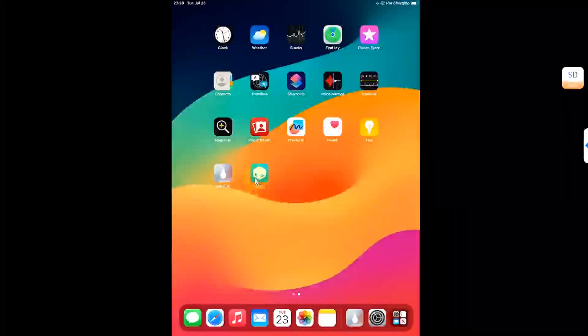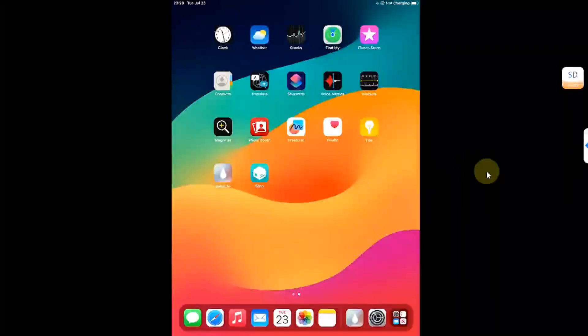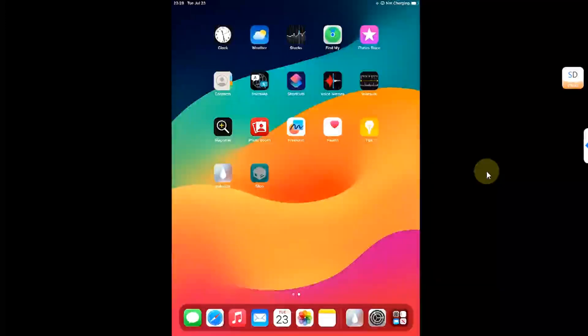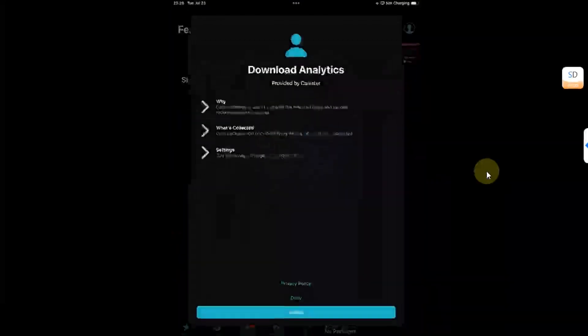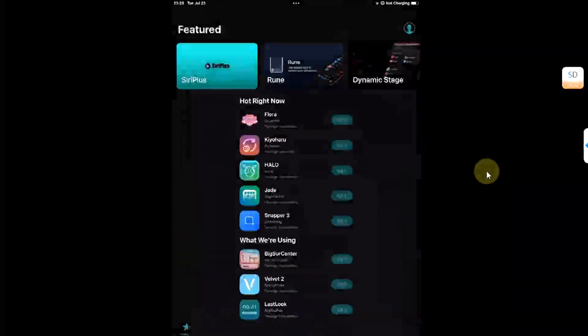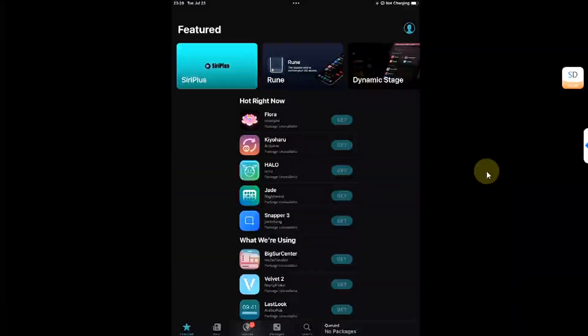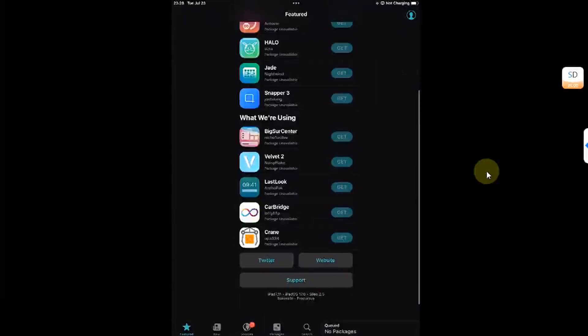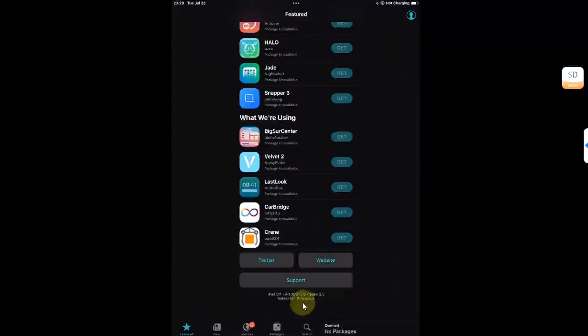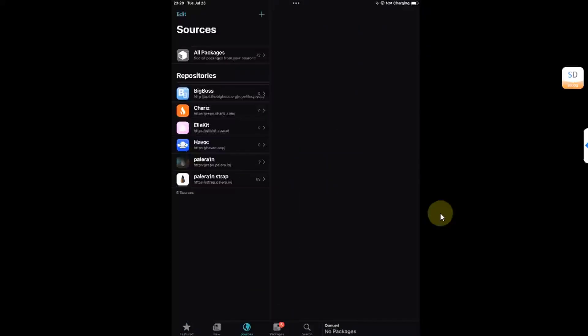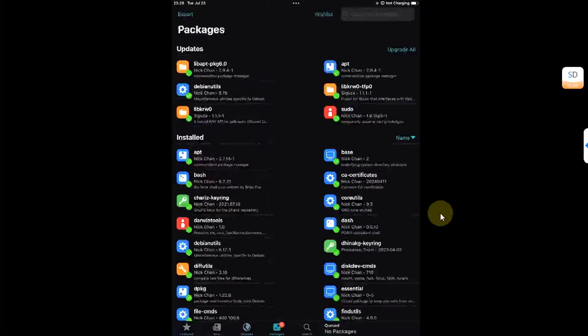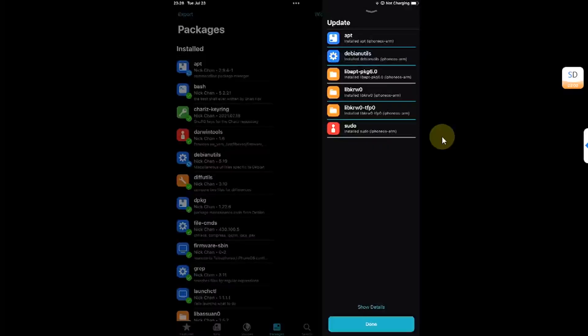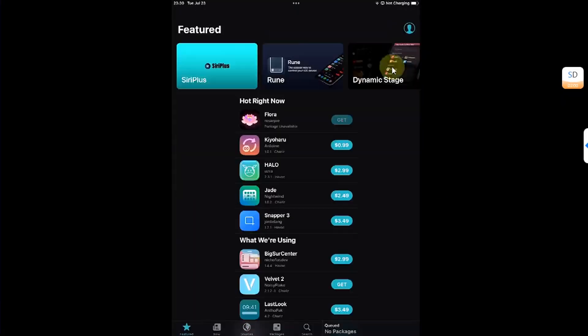As you can see it right here. It is installed. Let's open it and first of all see the version. You can see the version. iOS 17.6 and it is rootful. Simply go to packages and we will perform an upgrade first. Hit done.